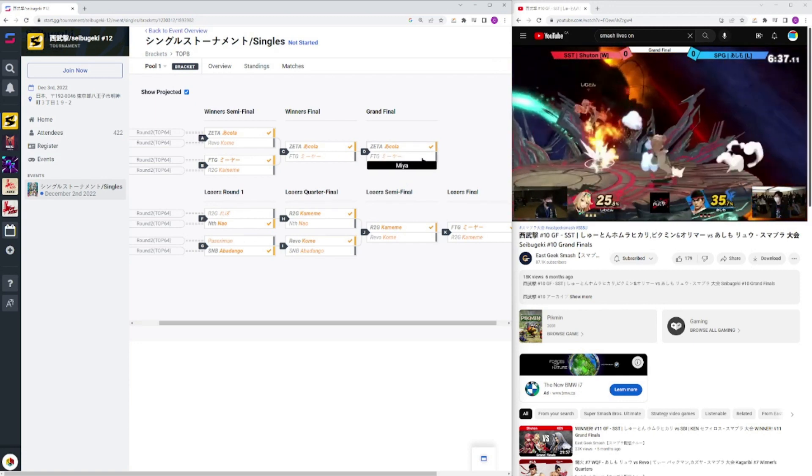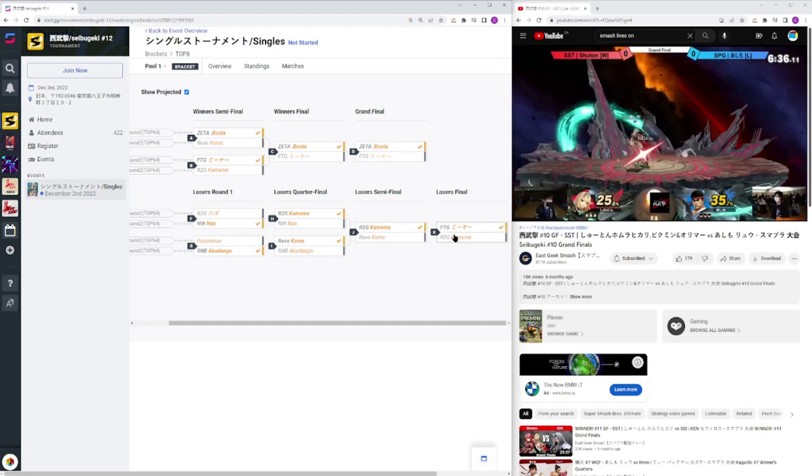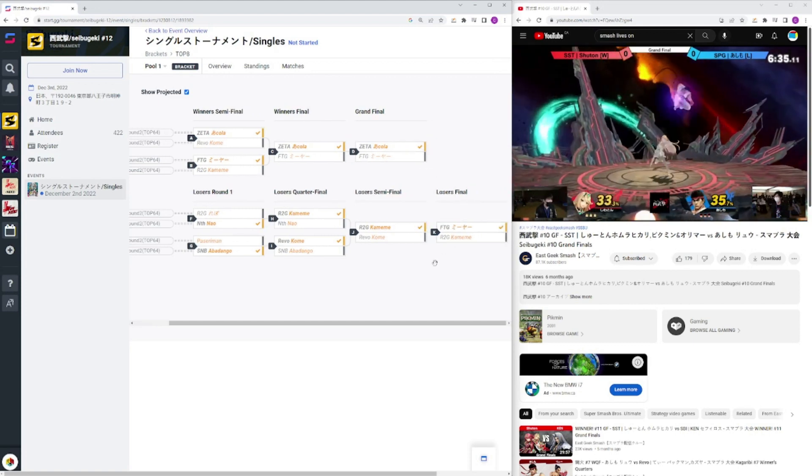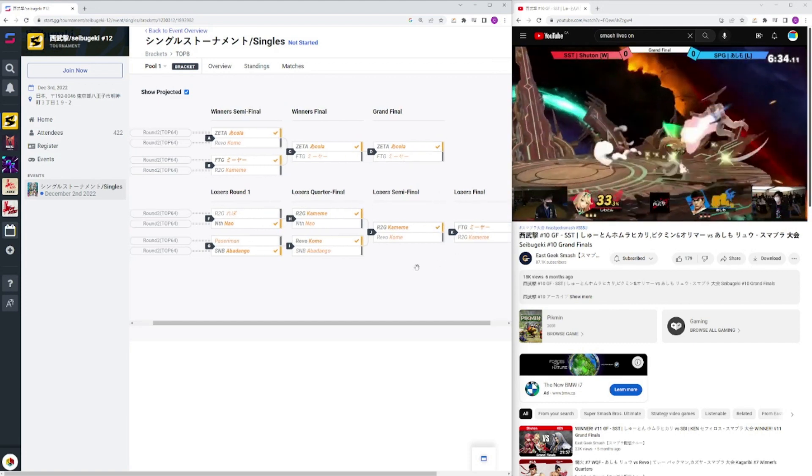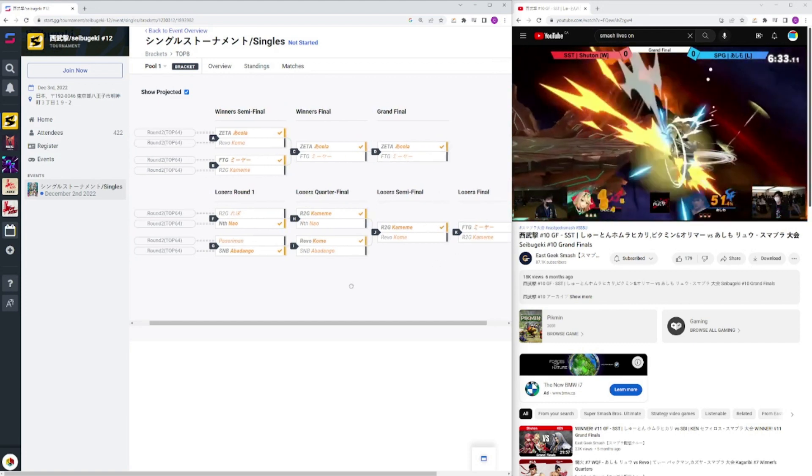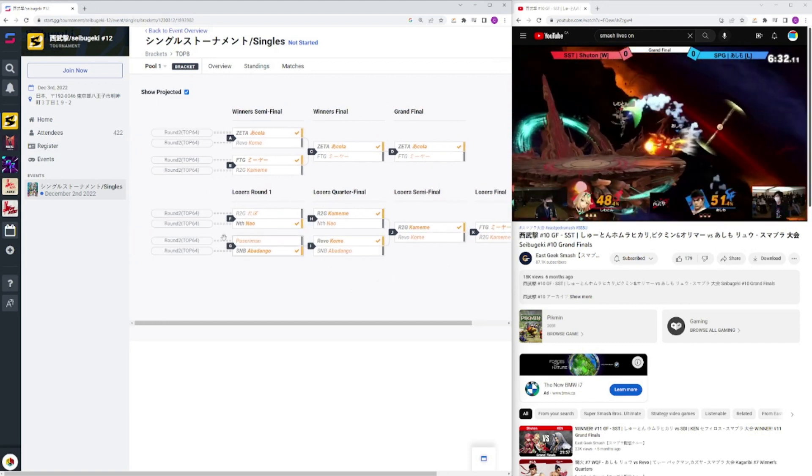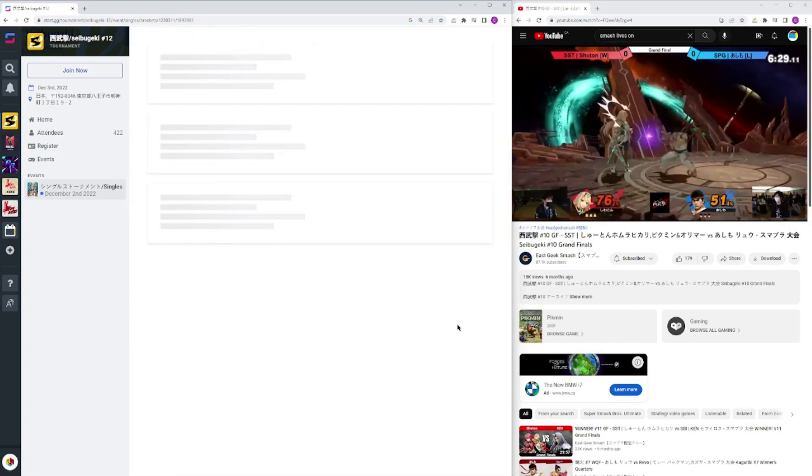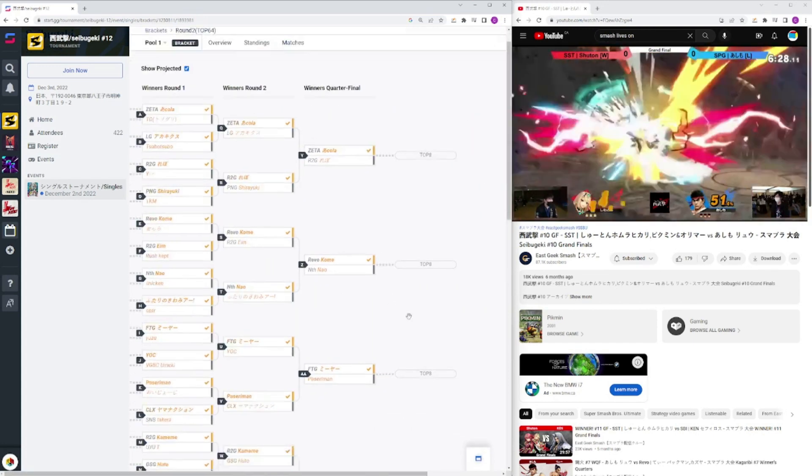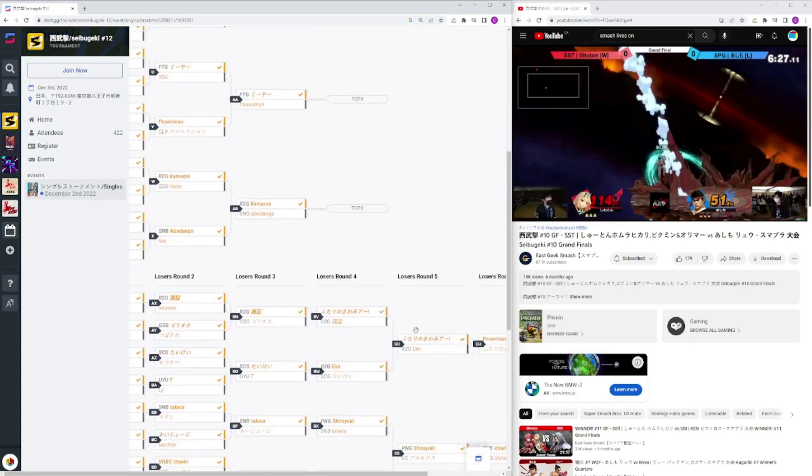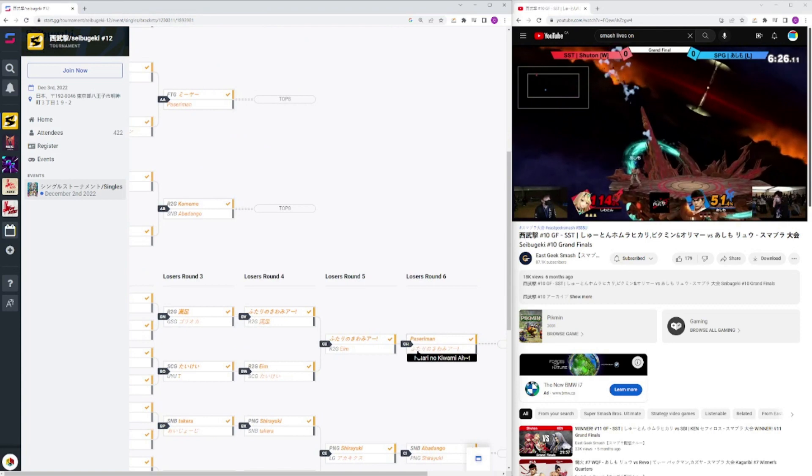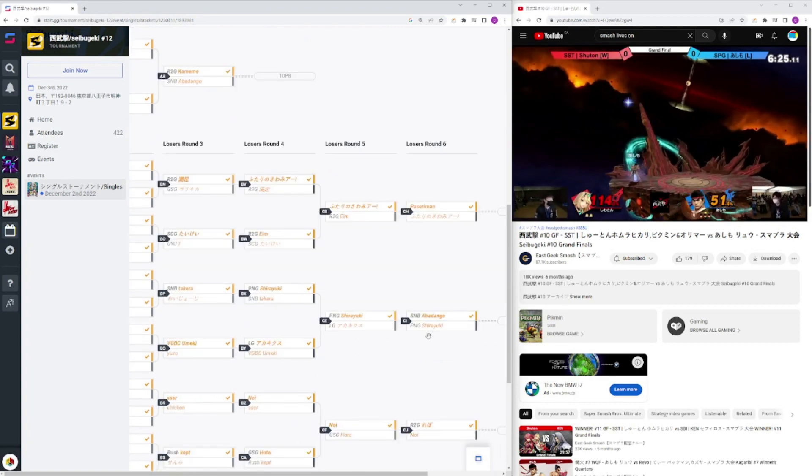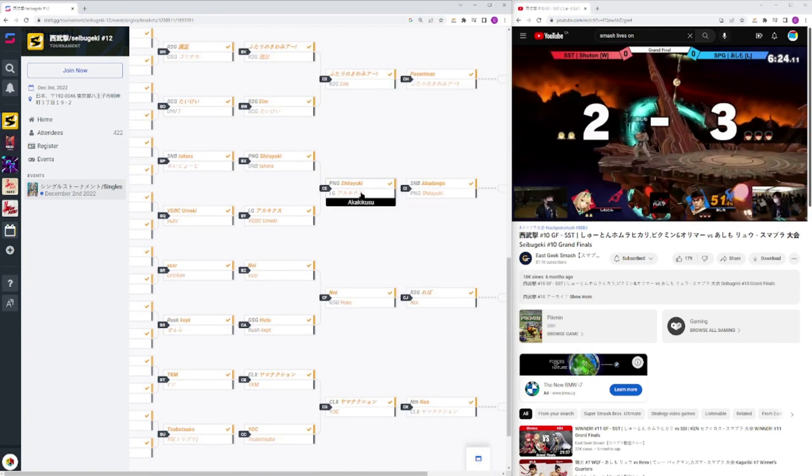For Subageki we have Akola as the first seed, Miya as second, Kamei as third, Komei as fourth, Nabadango as fifth, Repo and Pissarimen as seventh, and then ninth place we have I believe Yama, Noe, Futari, and Shiryuki.